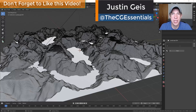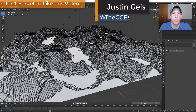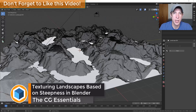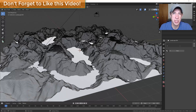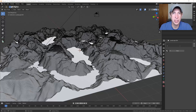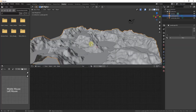What's up guys, Justin here with the CG Essentials back with another Blender texturing tutorial. In today's video, we're going to talk about how to apply two different textures to a mesh depending on how steep the mesh is. This can be especially useful when you're trying to do landscapes where you get steeper areas that don't necessarily have vegetation and then the flatter areas do.